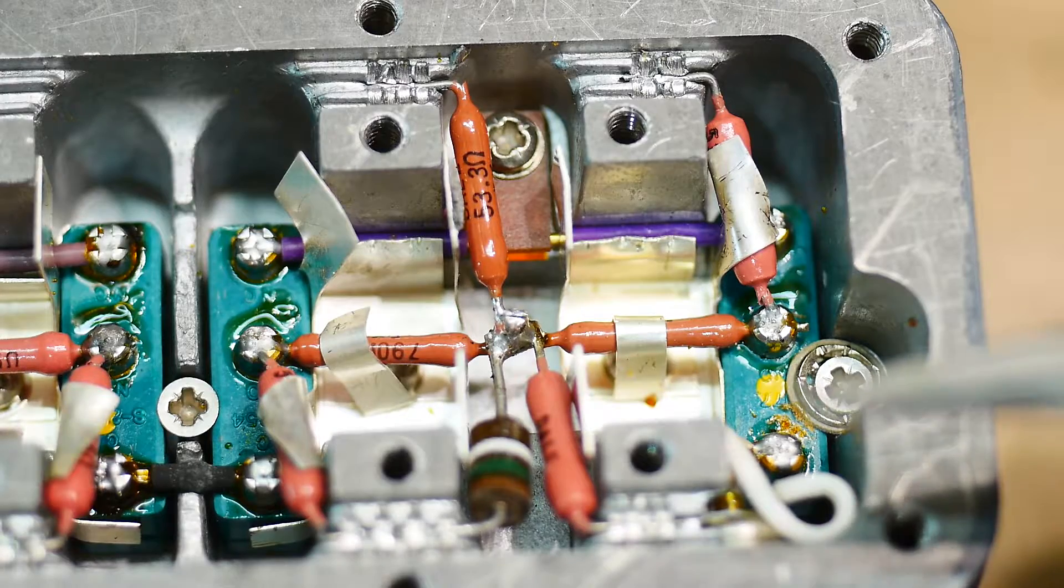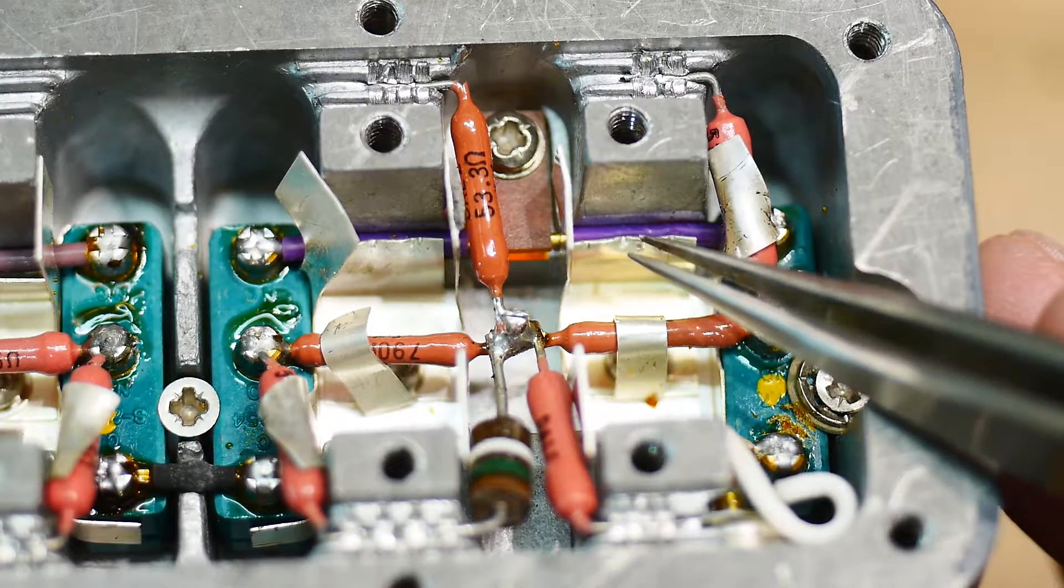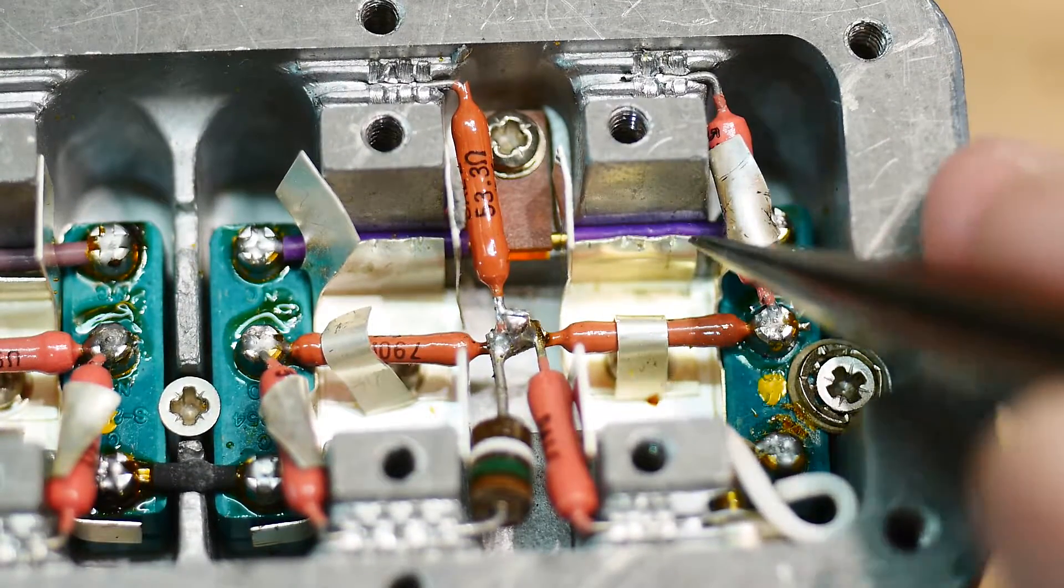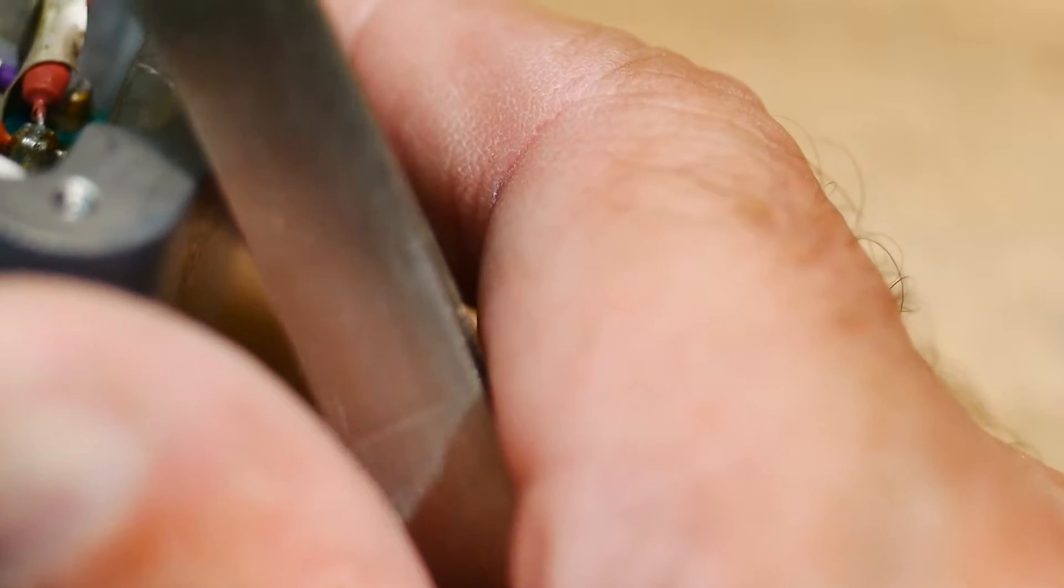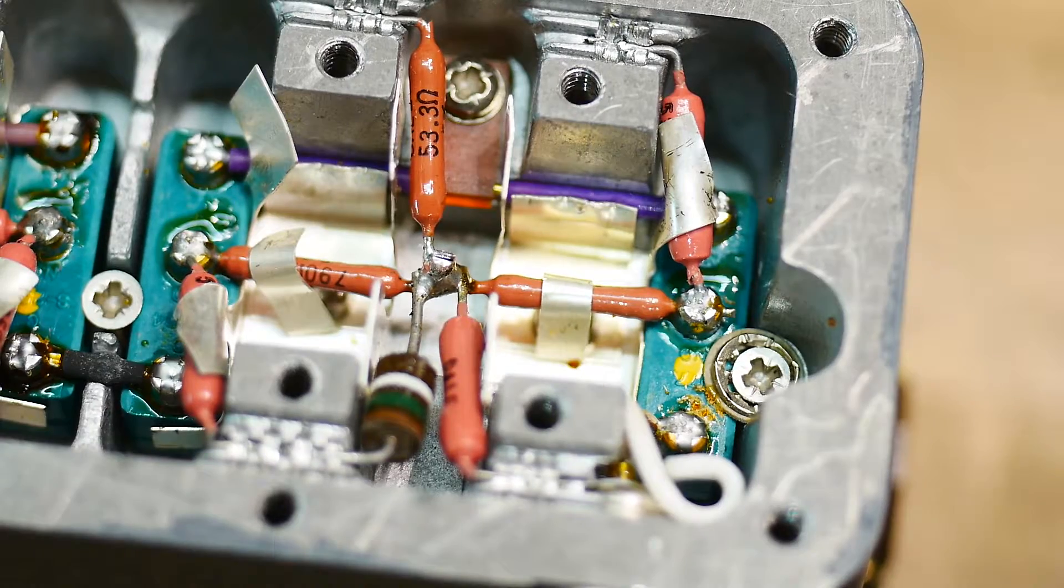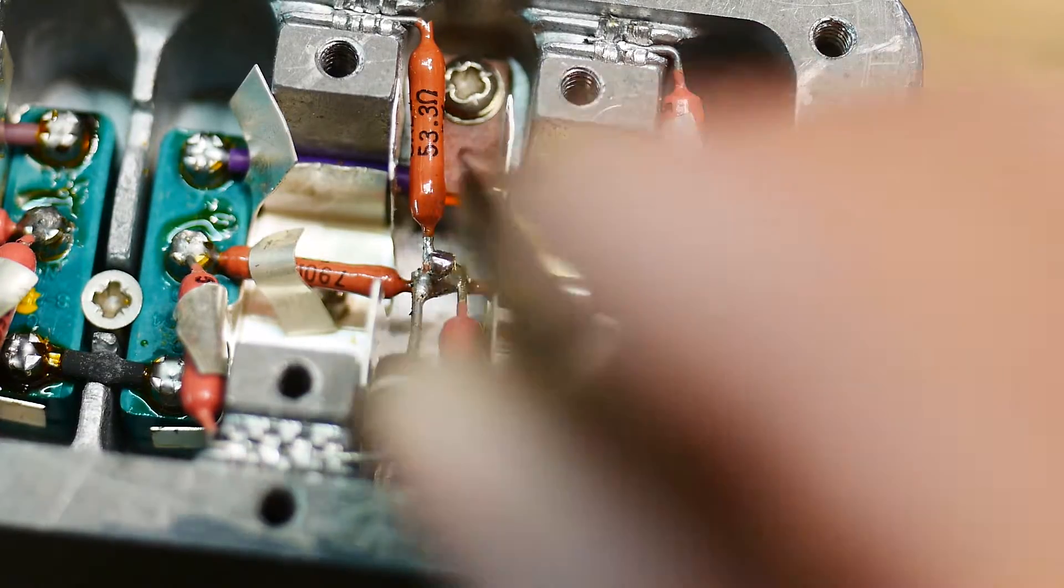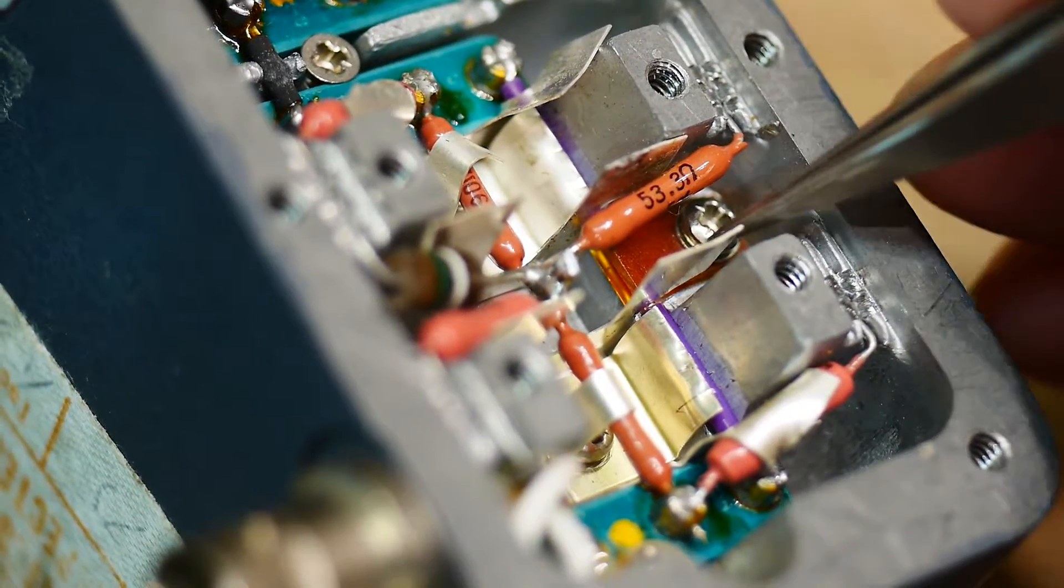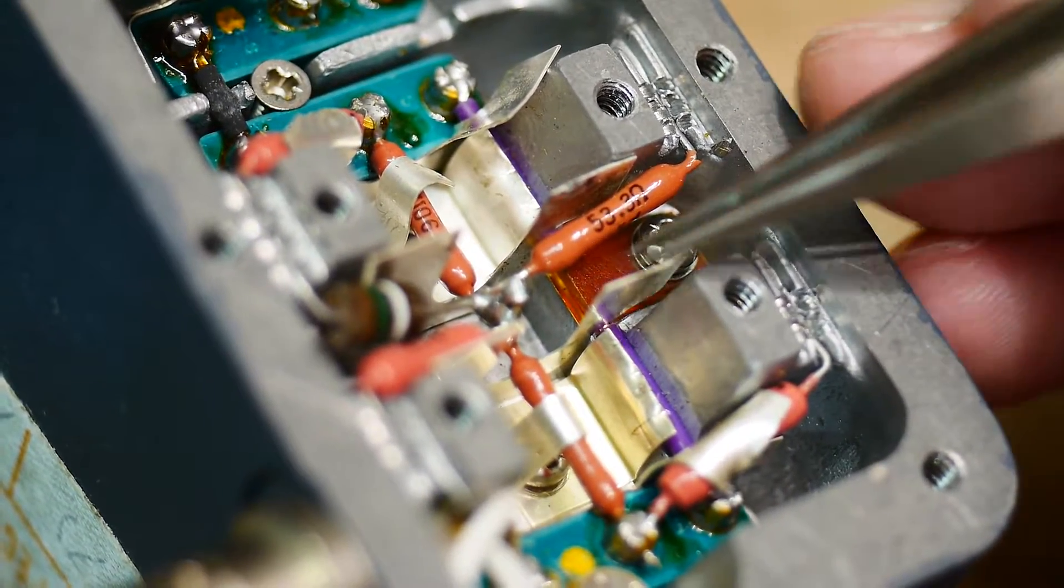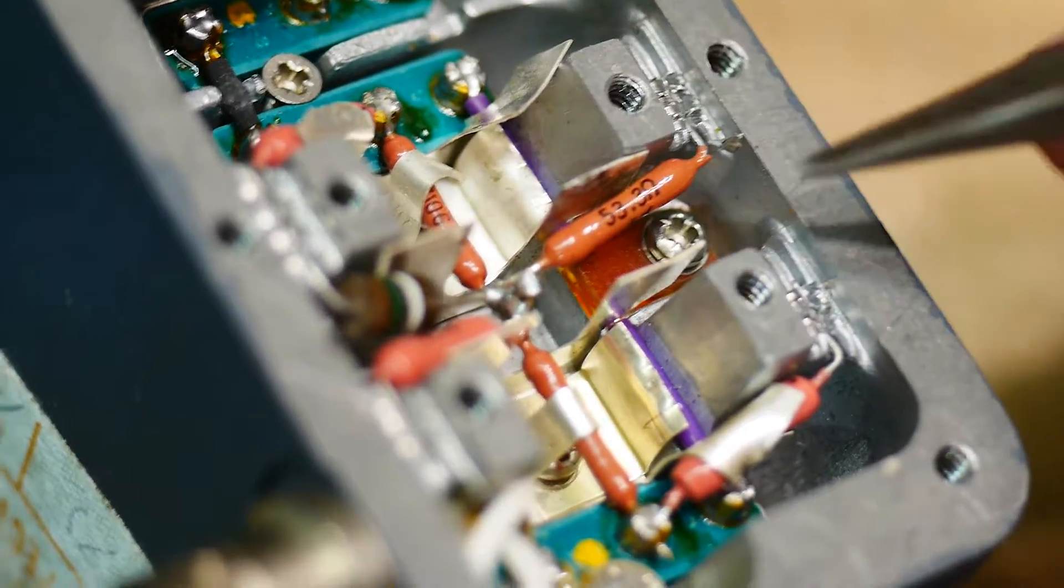All I can think of is that something happened here when it was manufactured or if somebody worked on it. I don't think somebody worked on it, but somehow there's a short. I don't know where the short is. Oh I think I know where the short is now.